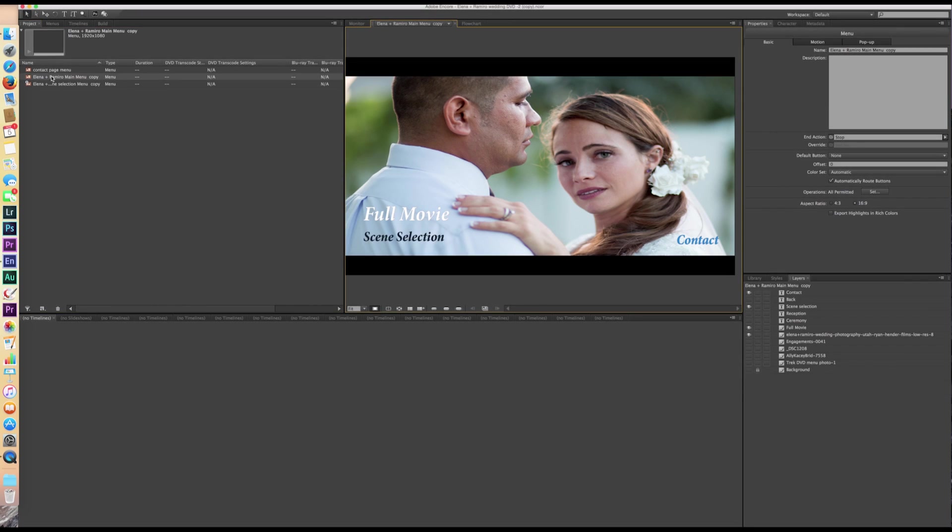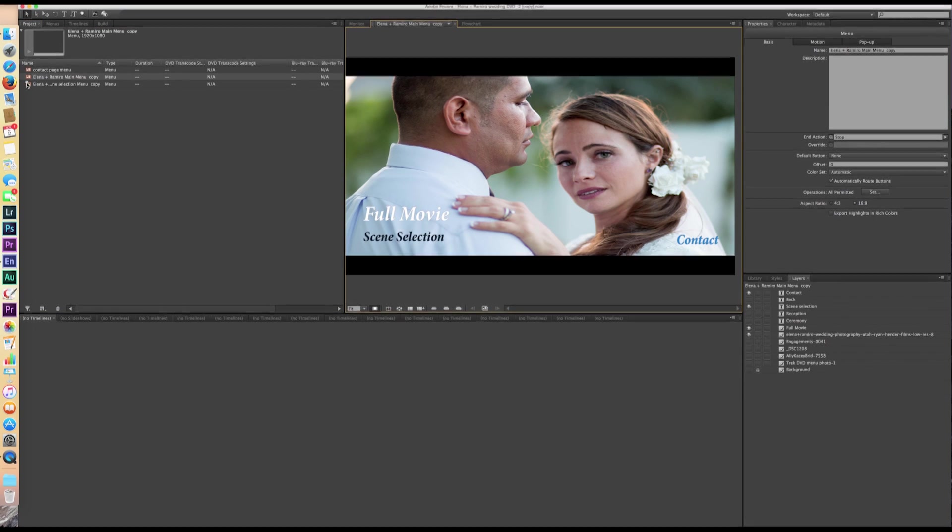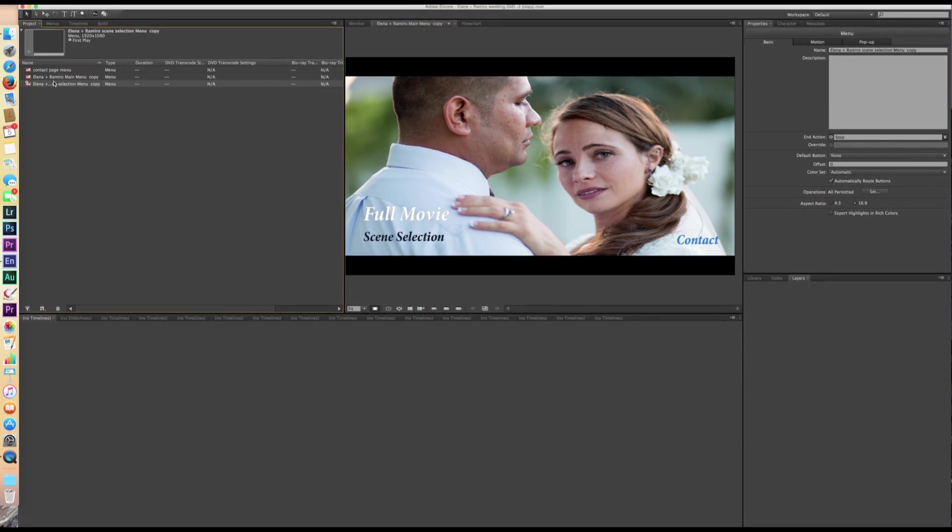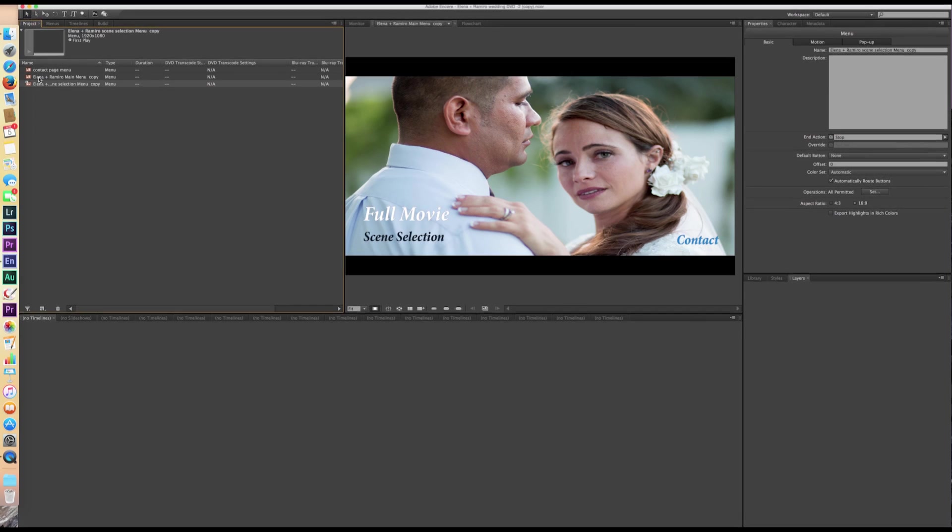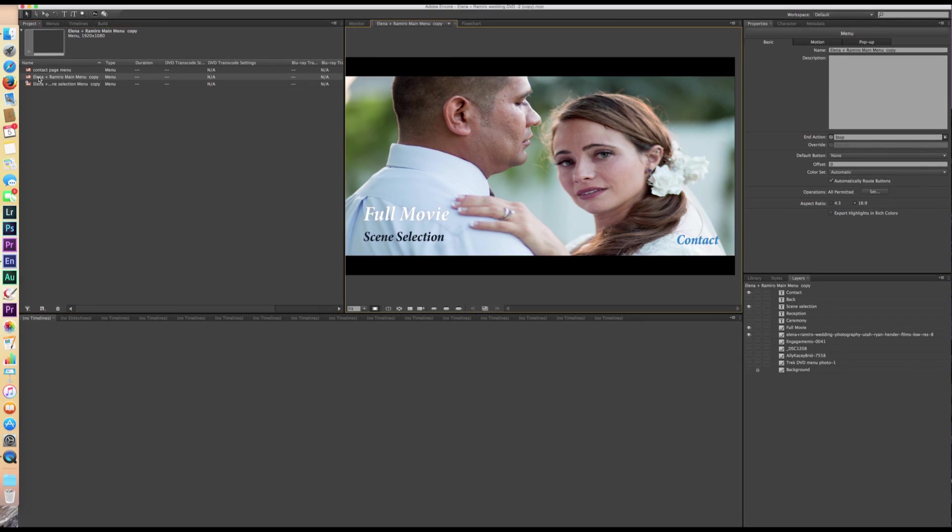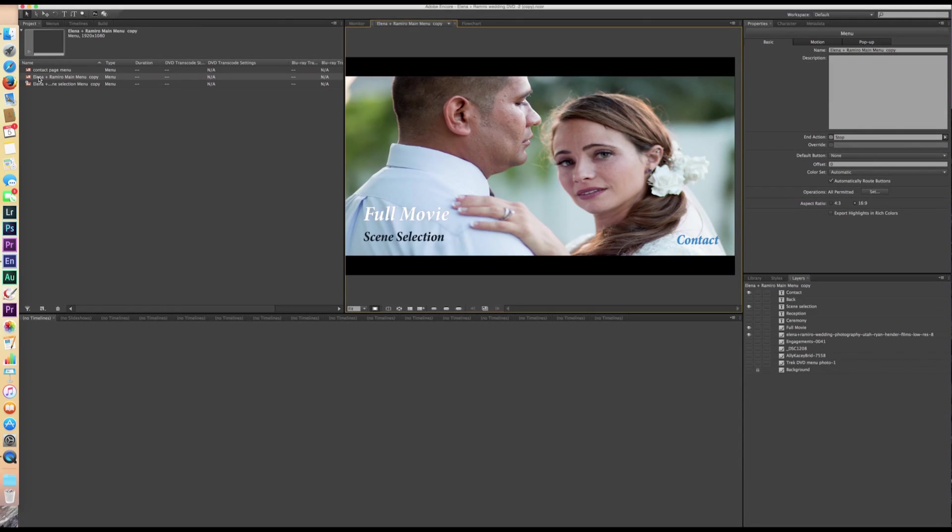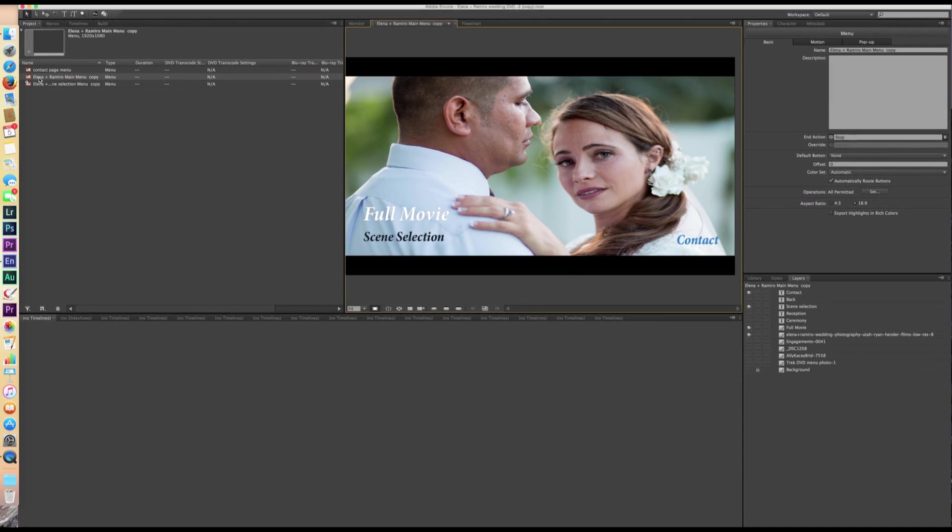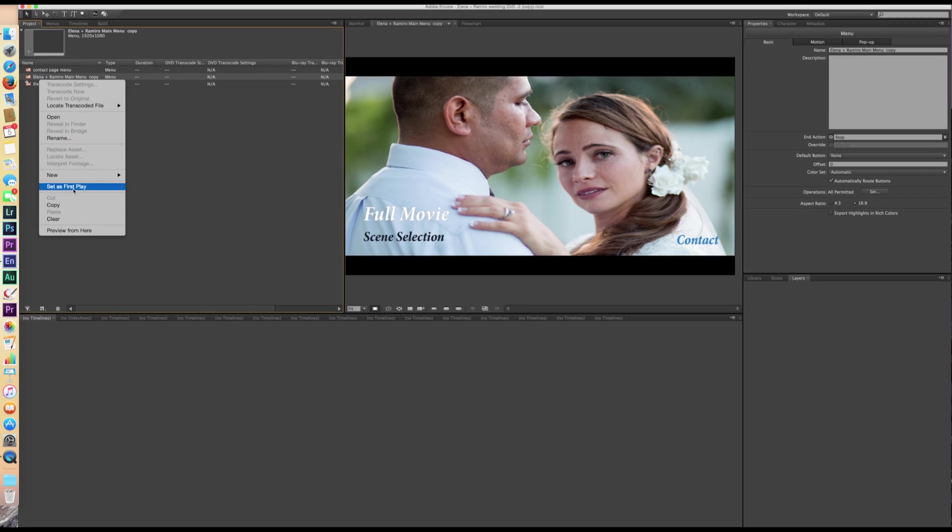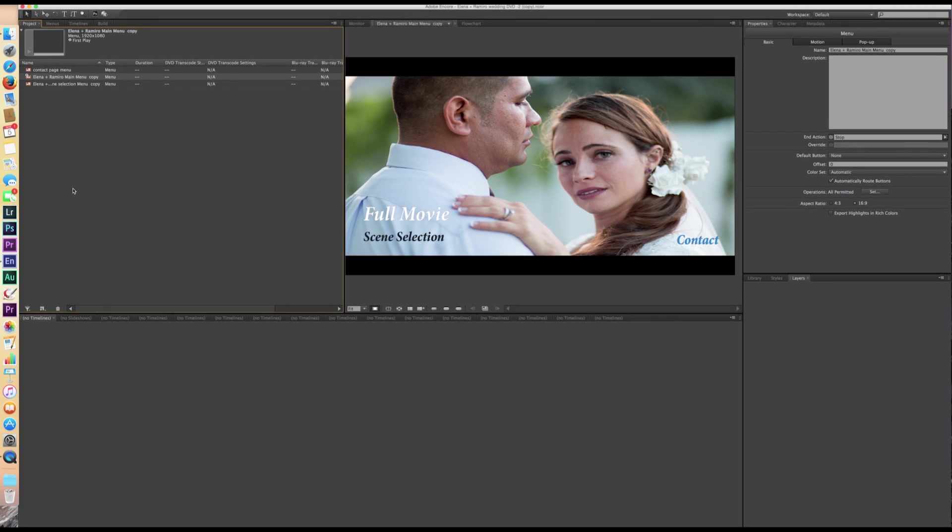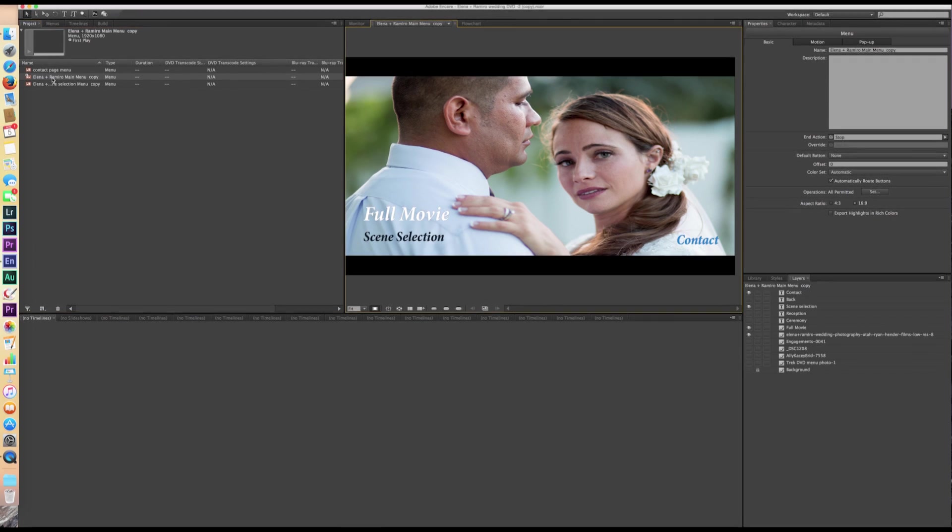So we're going to start with this main menu and see this little play button right here to the left side of the scene selection menu? That means that that menu is going to be what pops up initially when people pop in the DVD. We want to change that because I want to have my main menu be what shows up. So we're going to right click on it. We're going to click set as first play. So that this here is going to be the first play.